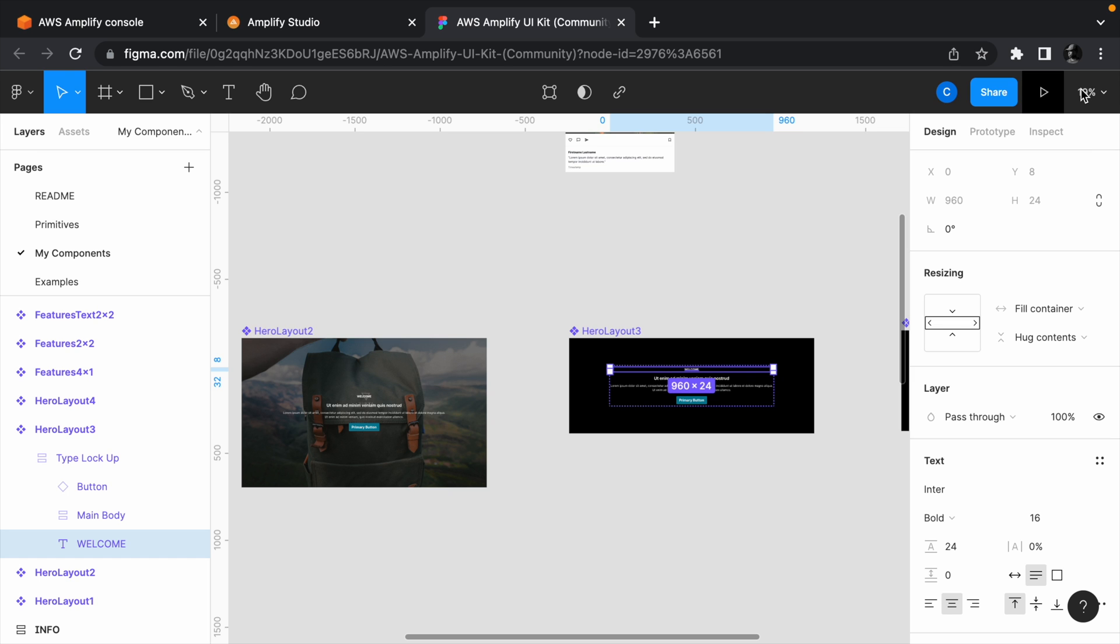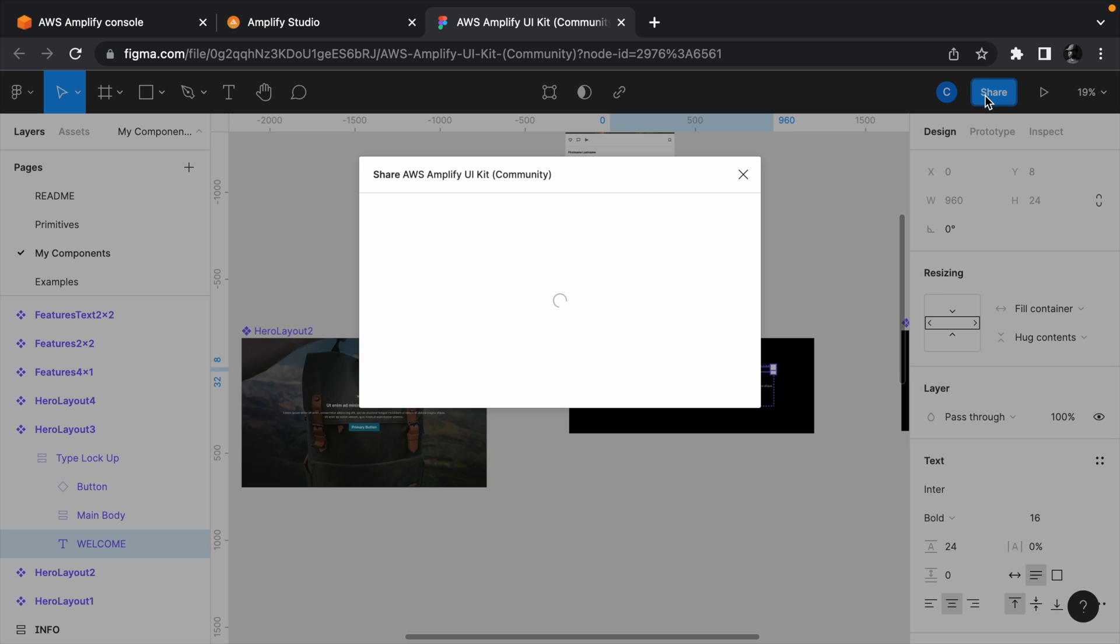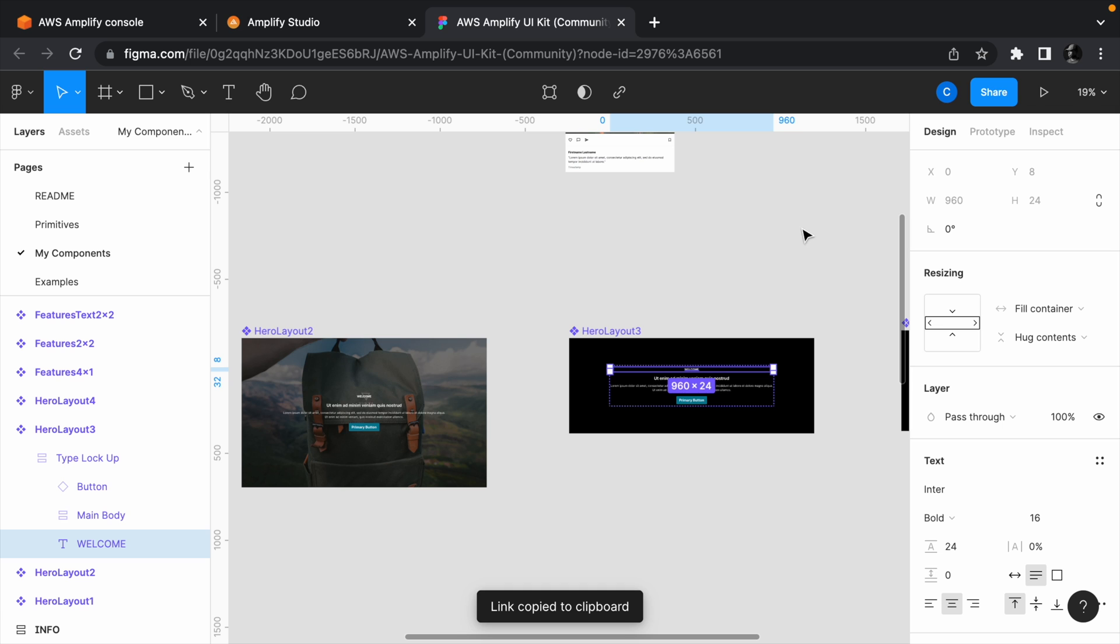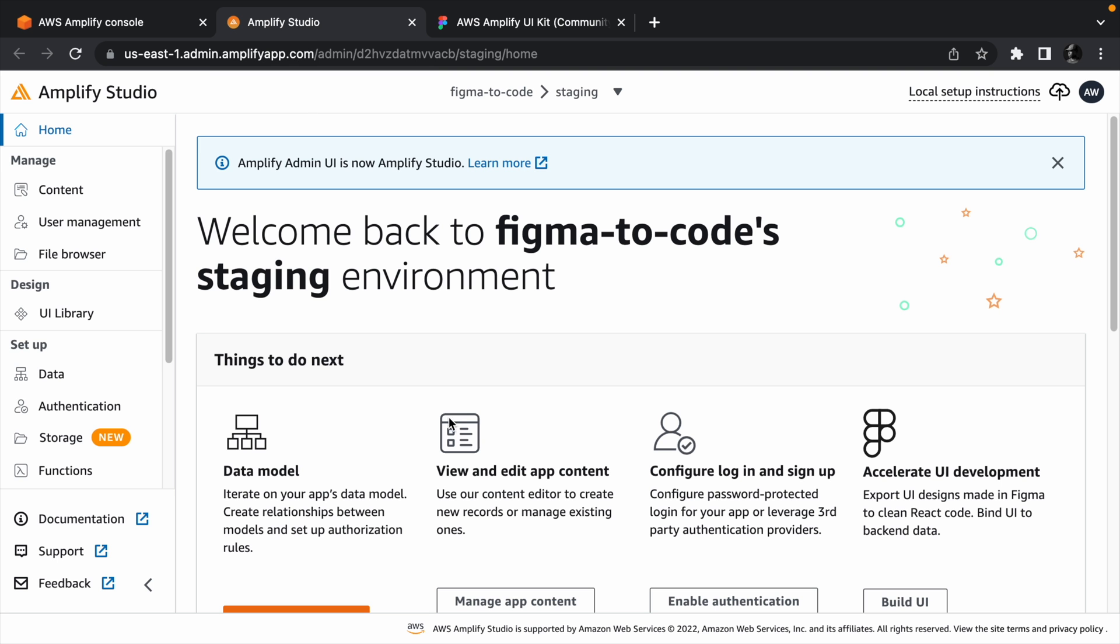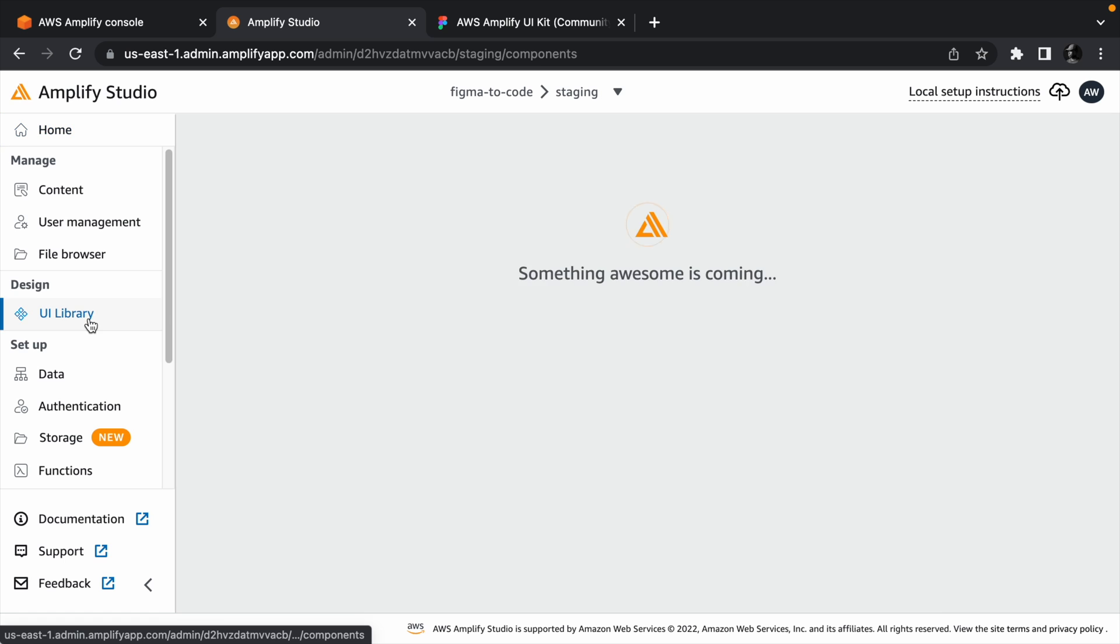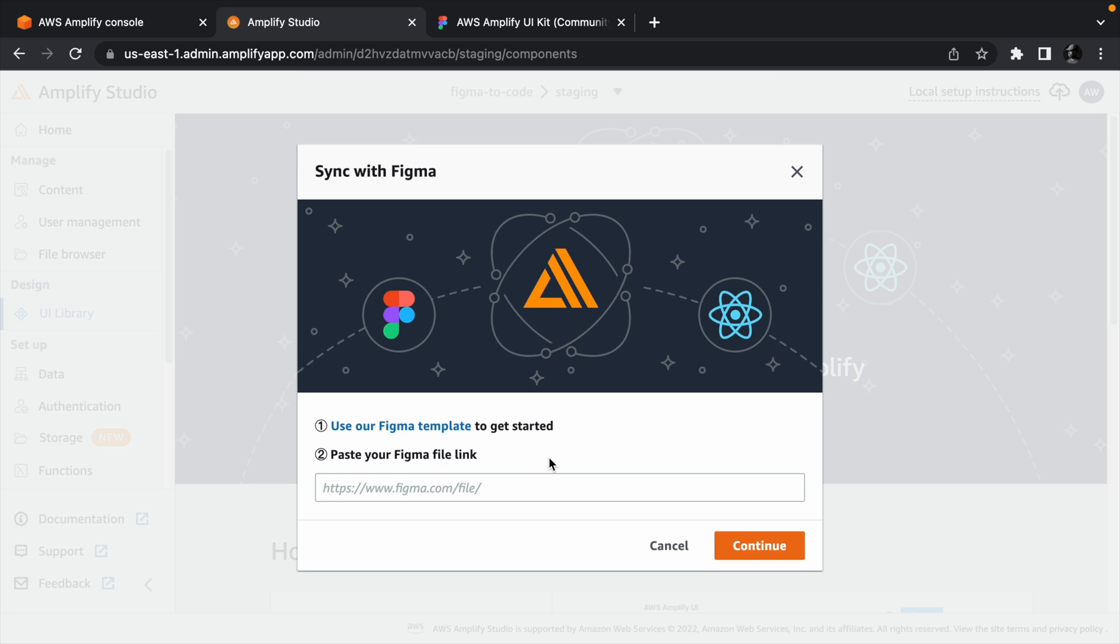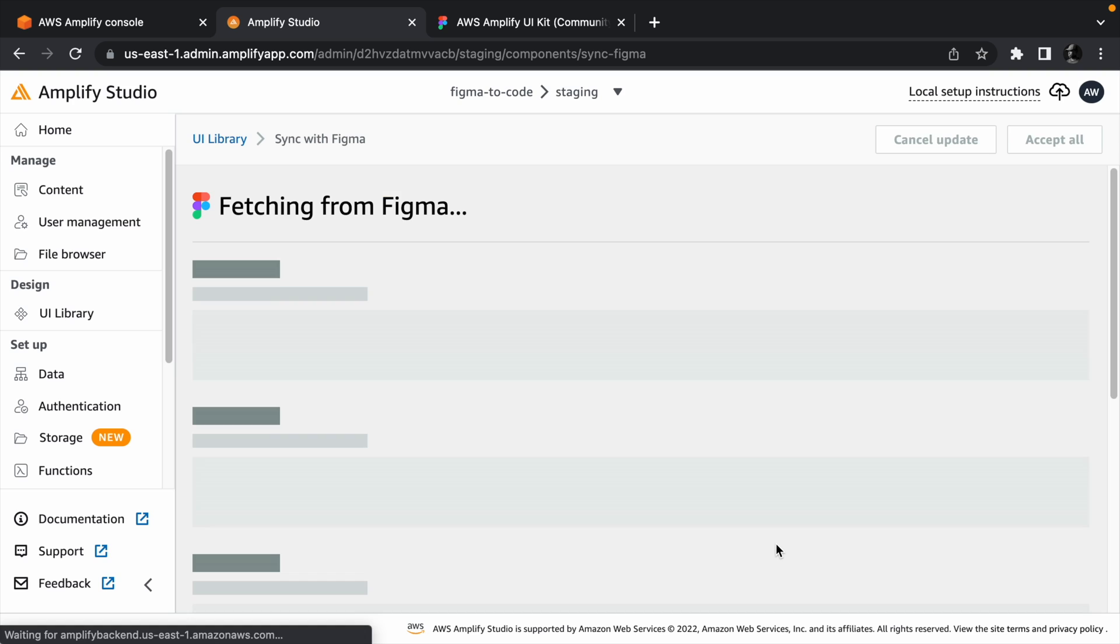That said, click the share button and copy the link to the Figma project. Head back to the Amplify Studio. Click the UI builder from the sidebar navigation. Click the get started button and paste the Figma link in the URL field. Then click continue once you've done that.